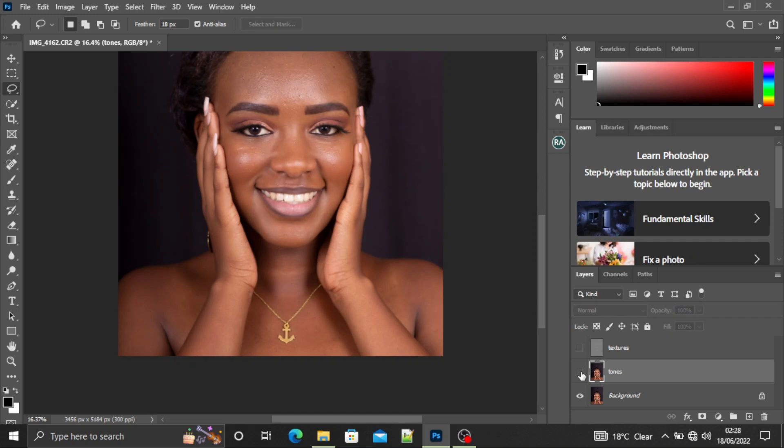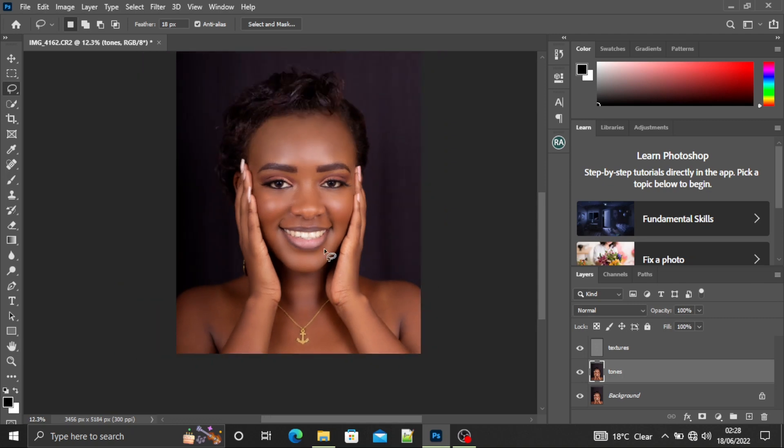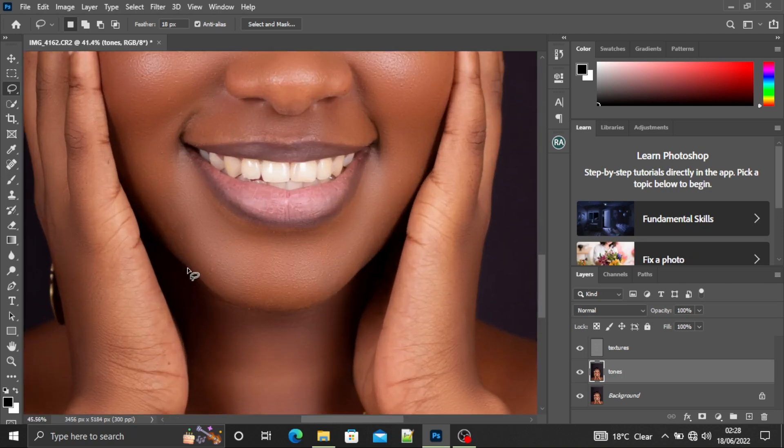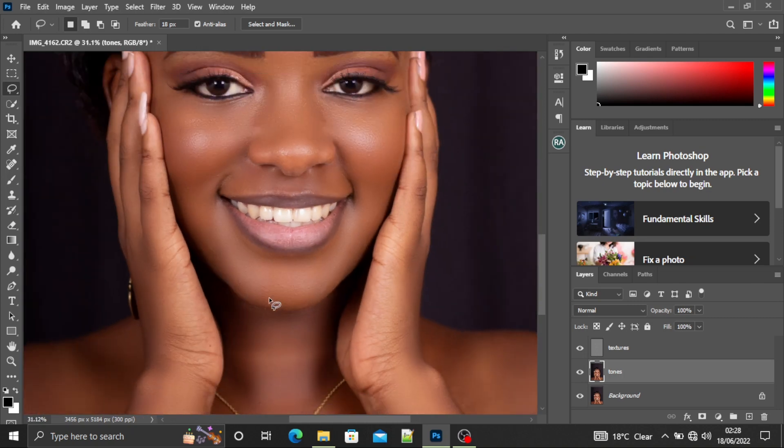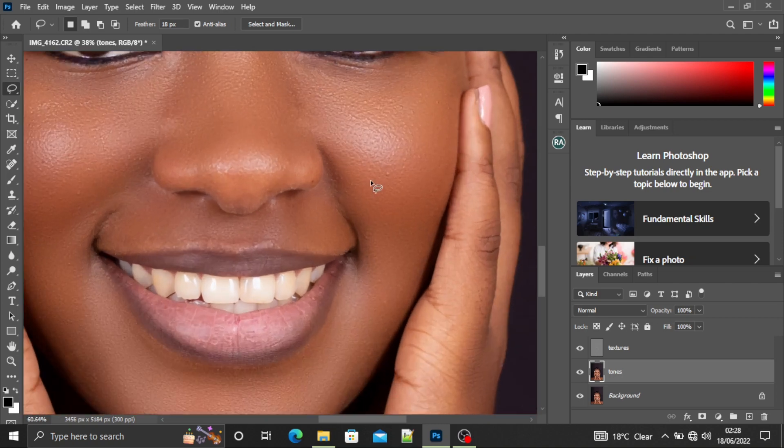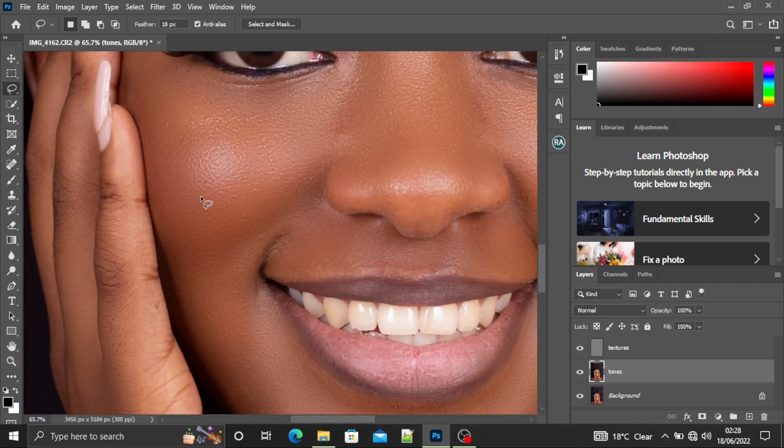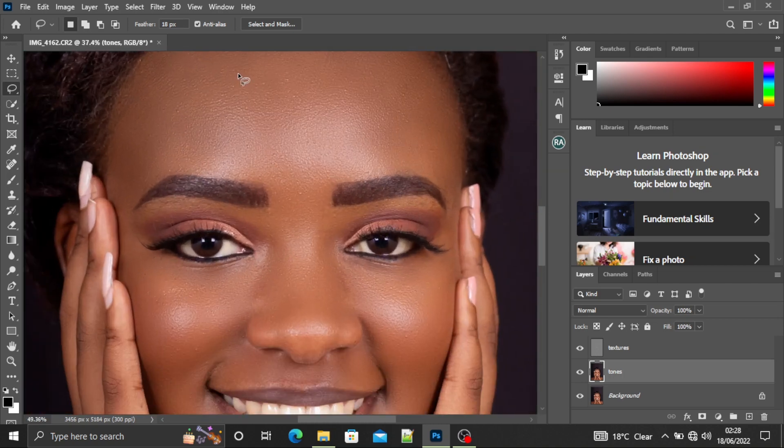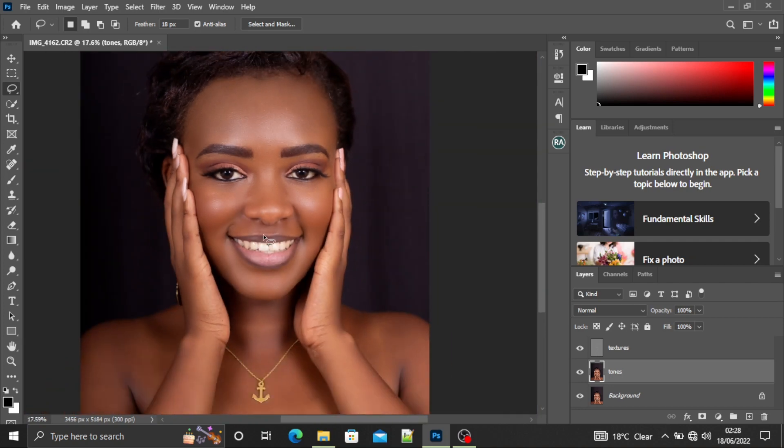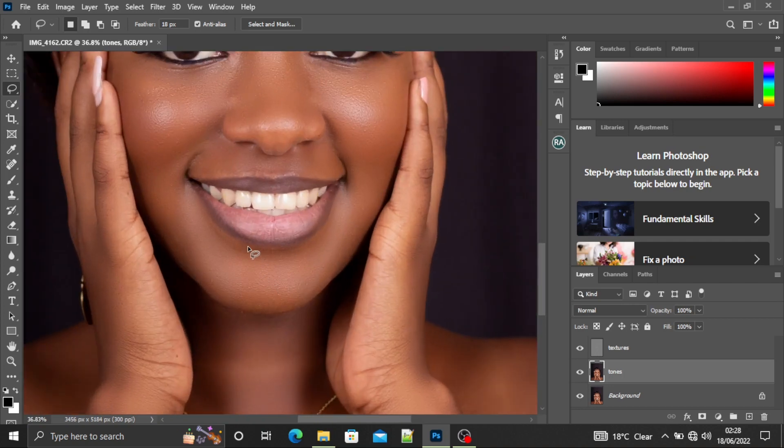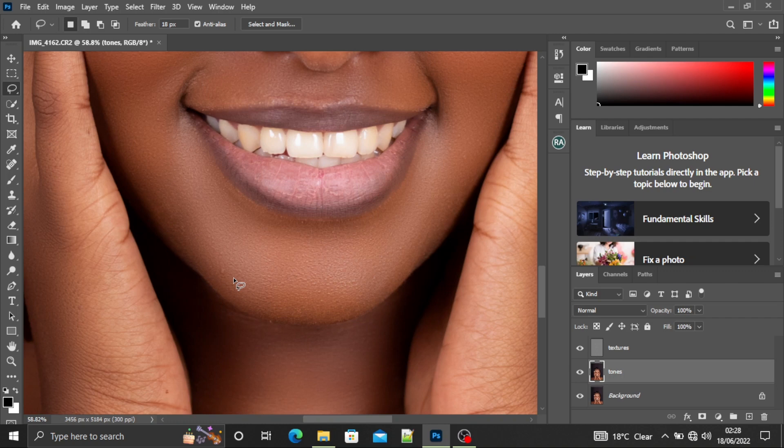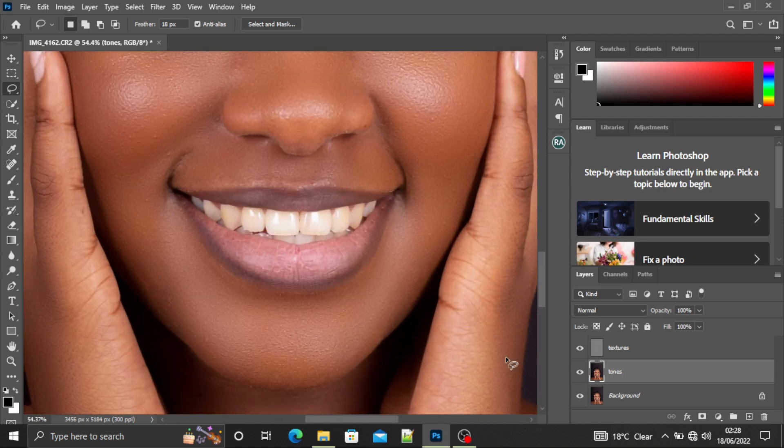So I'm done editing her skin. It's soft. You can see this was our before and now this is our after. So the next step we are going to do - she doesn't have so many pimples, but if you want to learn how to remove the pimples, you can check my previous tutorial on skin retouching.